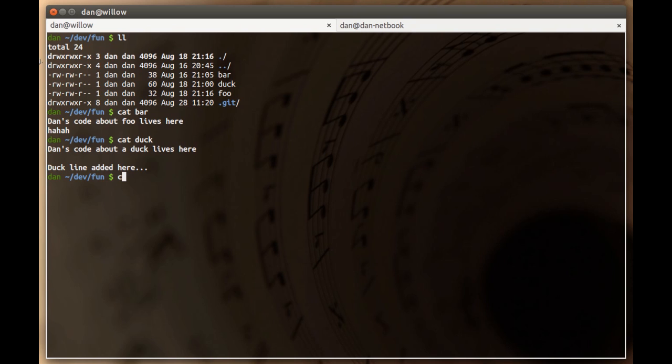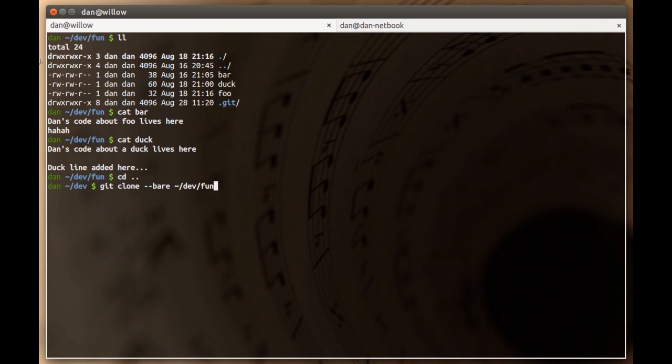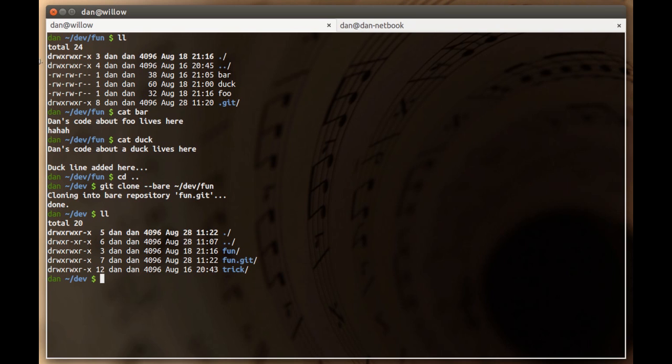The way you can create a bare repo is when you clone it. We're going to clone a bare repo and put it alongside this existing fun directory. The way you do that is you type dash dash bare on your git clone command and then the path to the repo you want to clone. Hit enter and it says cloning into bare repository fun dot git.